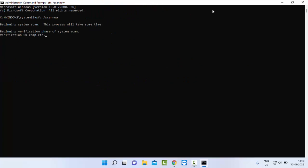Now you need to wait for this verification process to complete. After it's complete, close your command prompt.